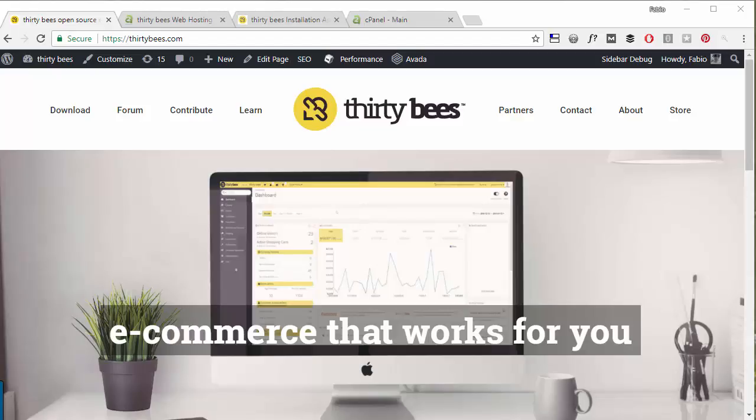So in this video we will install ThirtyBees on a live server using two different methods. One is super fast, it's automatic, and the other is manual like the traditional one.